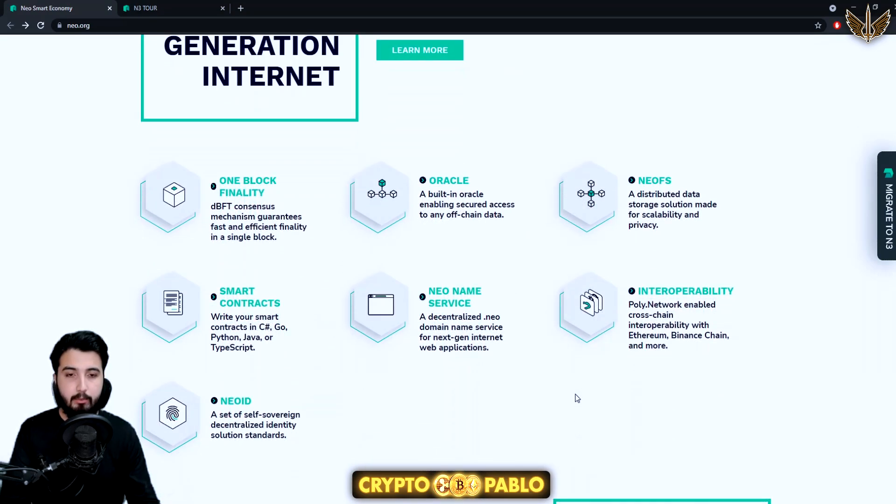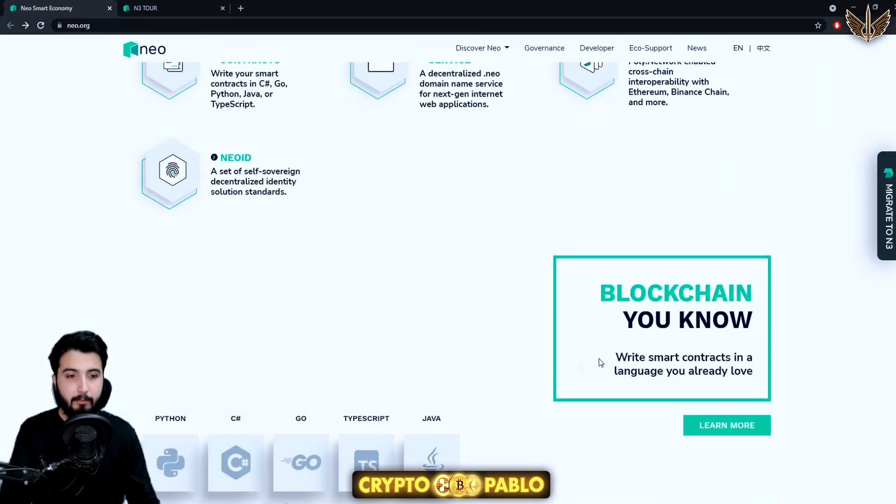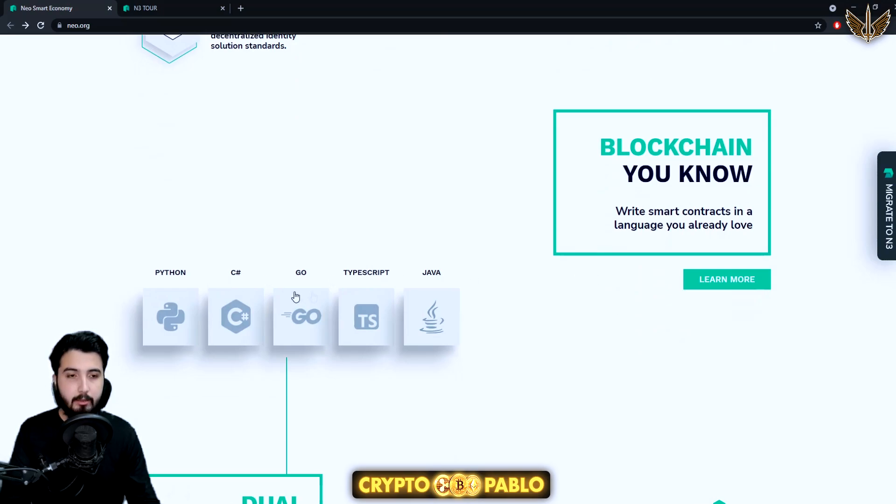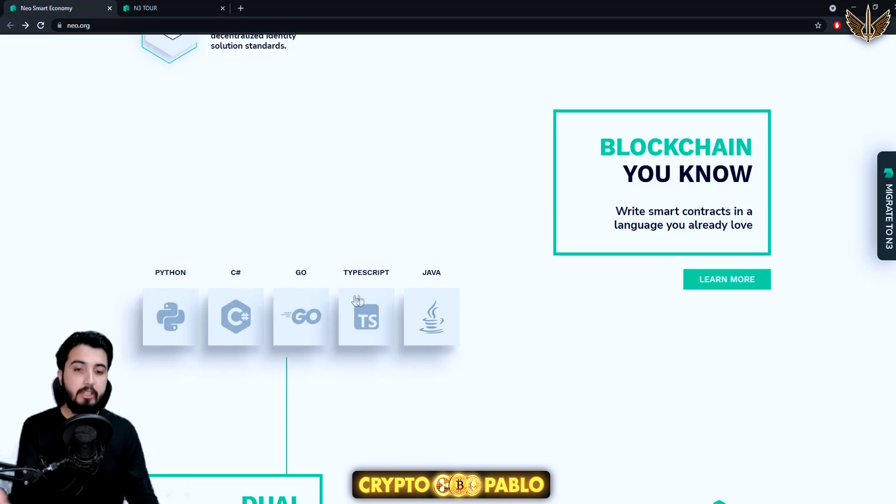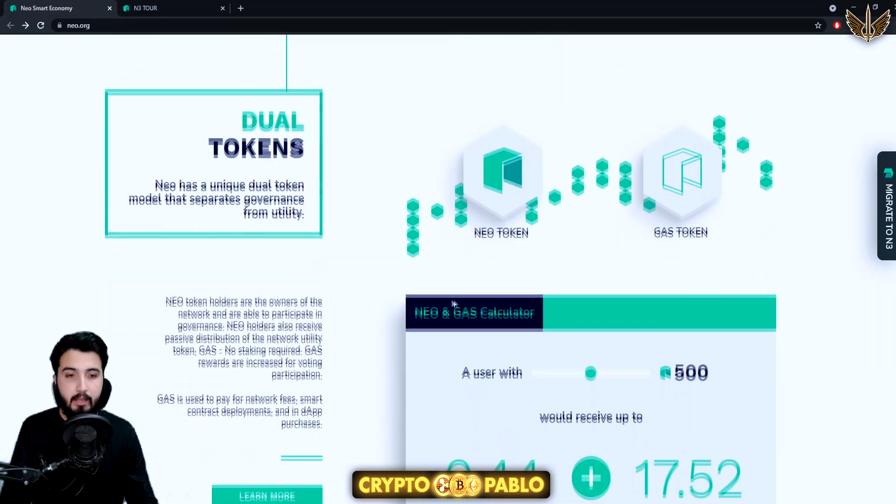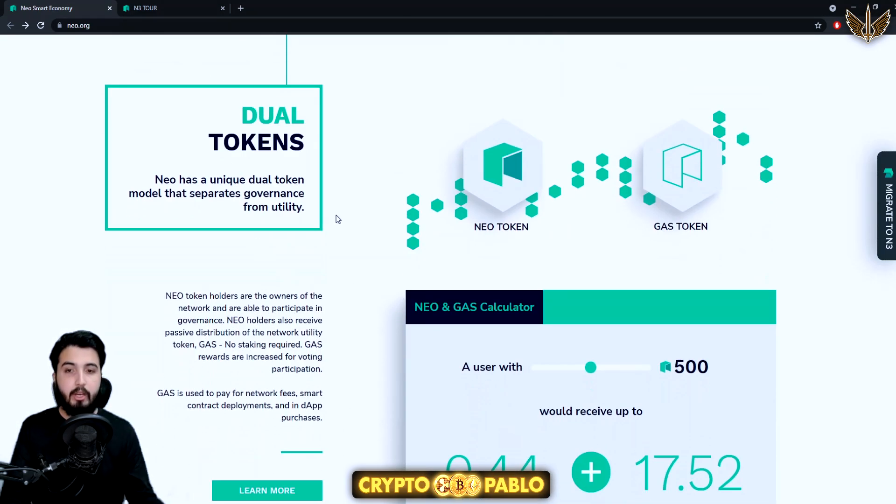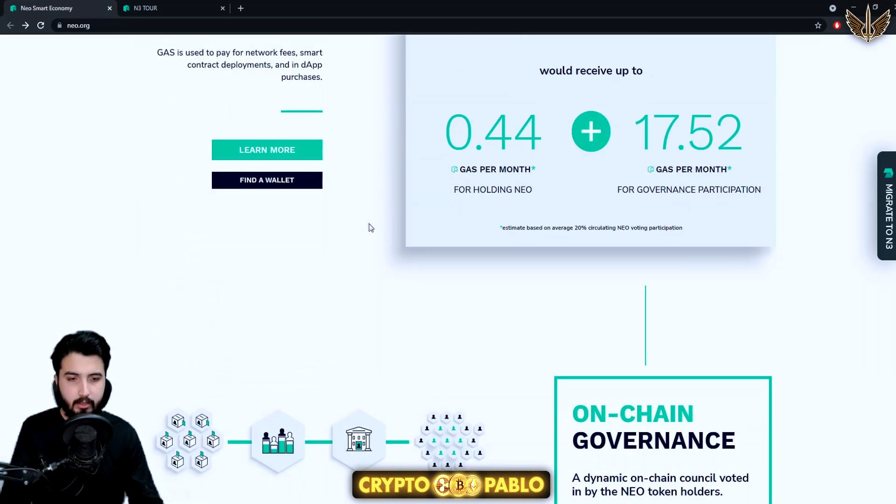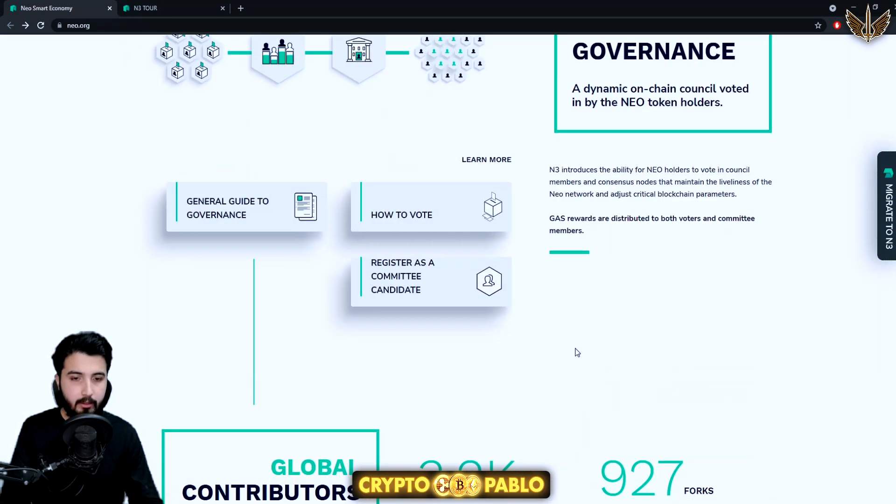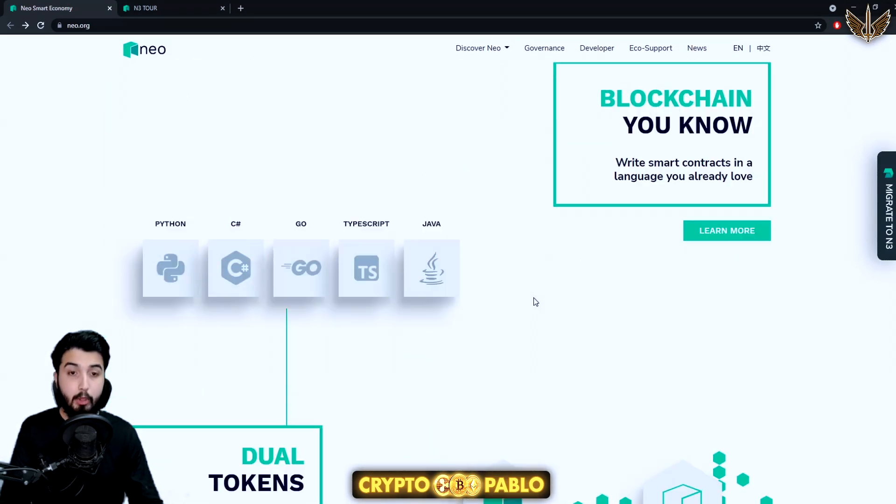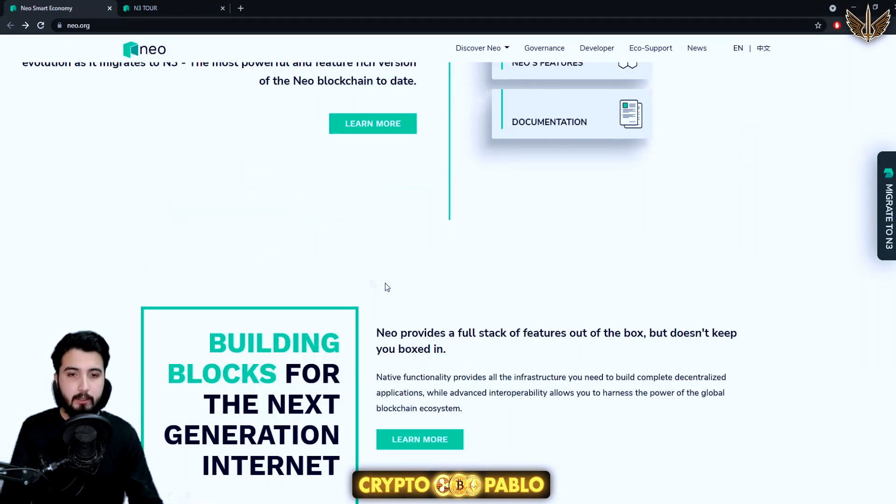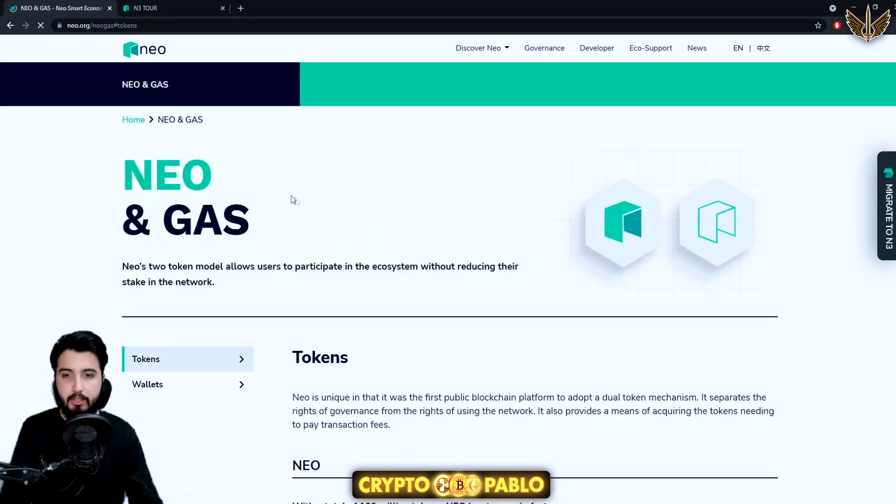Smart contracts in languages you already love: it can be in Python, C++, Go, TypeScript, and Java. Here's their dual token system. They're not comparing it, this is the calculator. I don't want the calculator actually. I'm going to go back and see if there's any information right here.